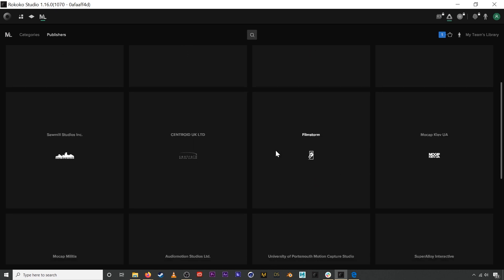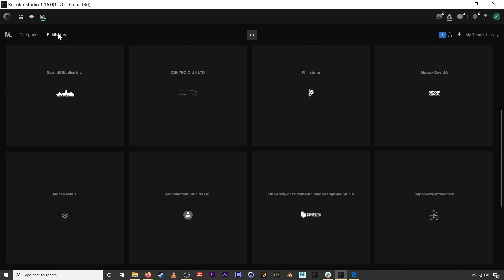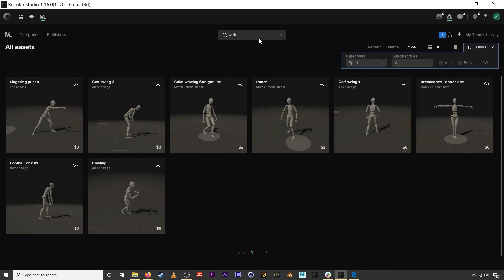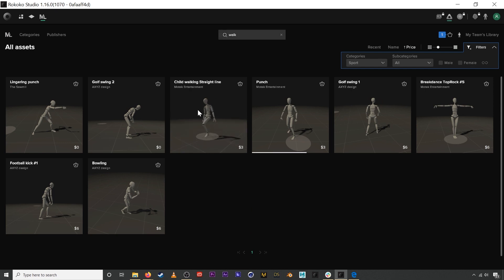You can also search the motion library manually by typing in a search term. We're looking for all the walking animations, and these are actually still on the sport category.